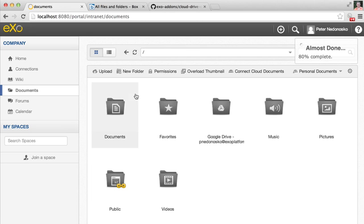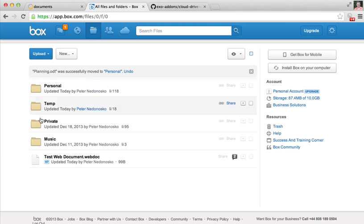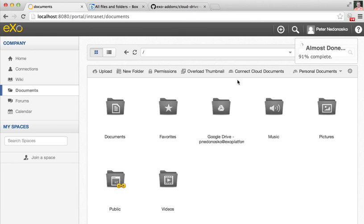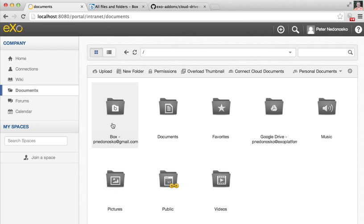It's almost done. Finally, I expect to find all my documents I have in Box in a folder inside the documents in eXo Platform. It usually takes time and depends on the number of files in the Box account. Okay, my Box is connected.